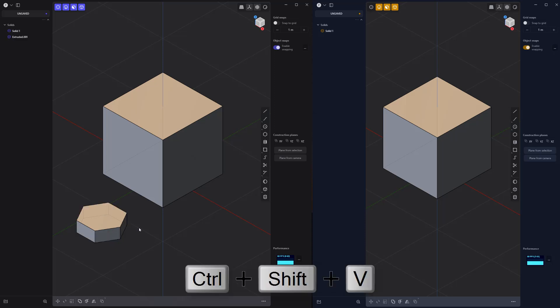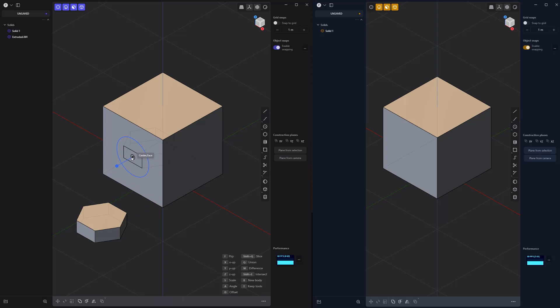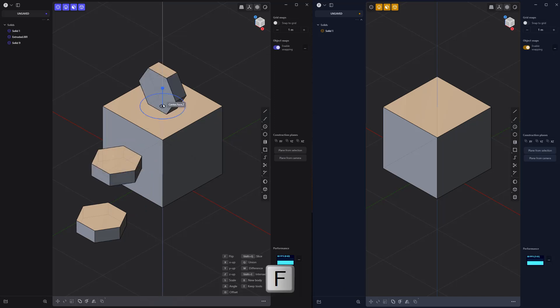Then use the keyboard shortcut Ctrl Shift V. If needed, press F to flip the copy, and click the destination reference point to place the object.